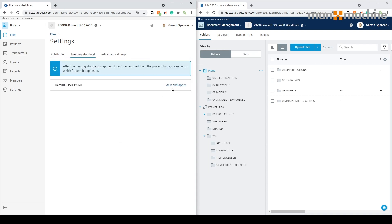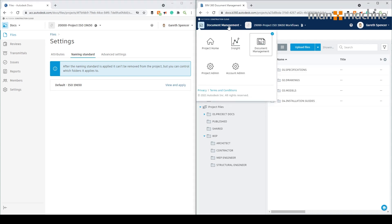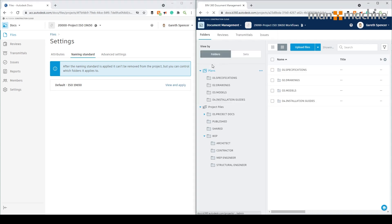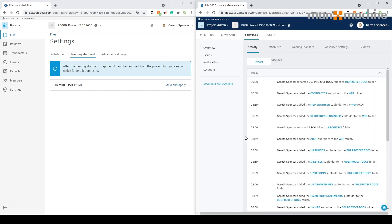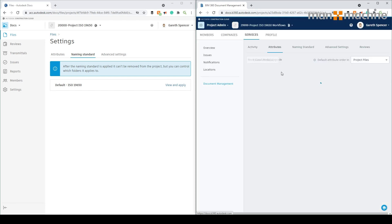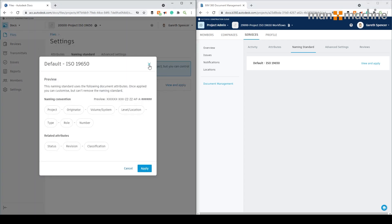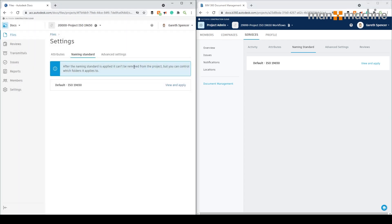I'm going to switch over to Docs. We need to go up to our module selector, go into project admin, and then from here go into the settings. You'll see we've got attributes and naming standards and so forth — very similar. If we go in here and hit view and apply, just note that once a naming standard has been applied it cannot be removed from the project, so just bear that in mind.